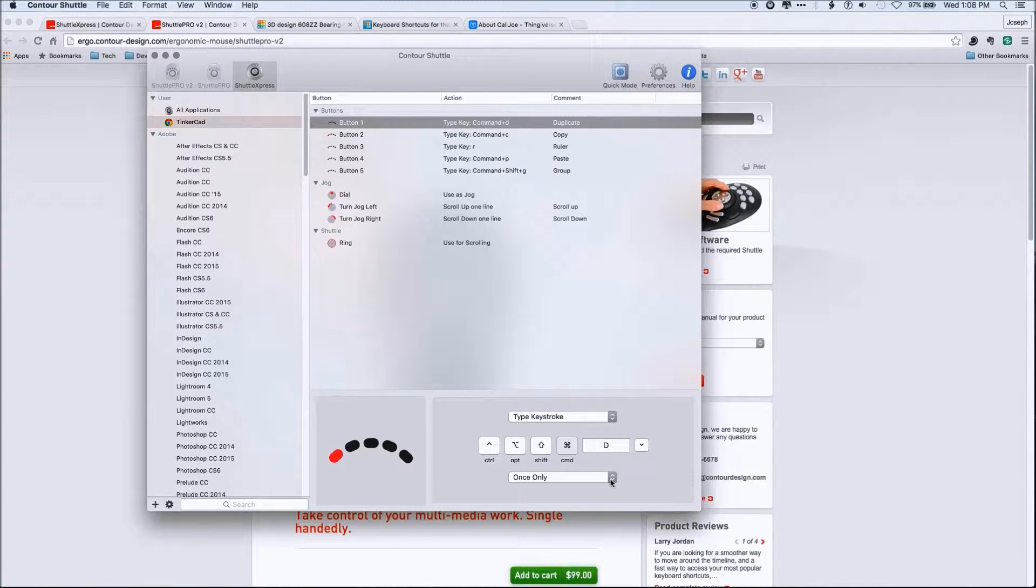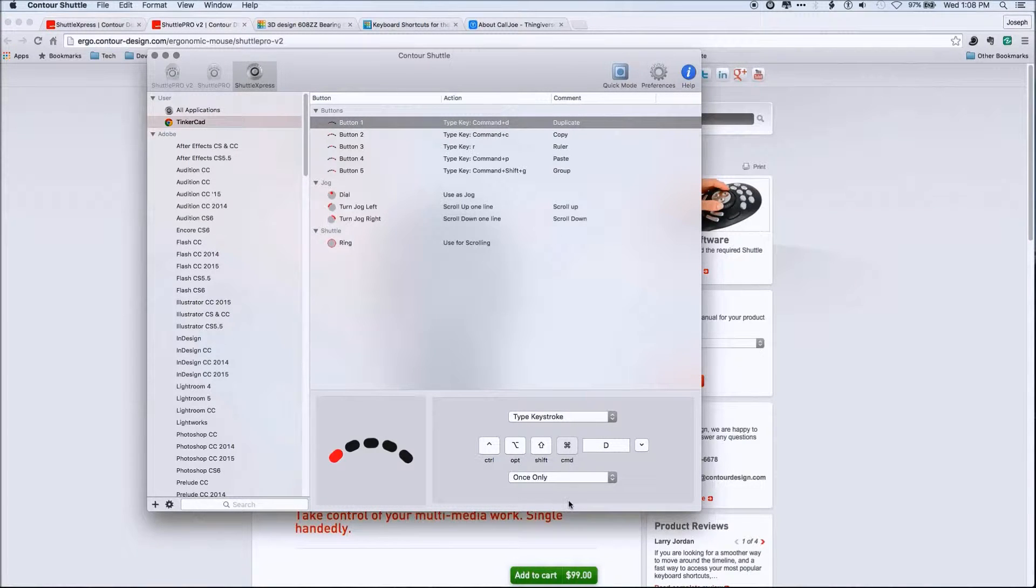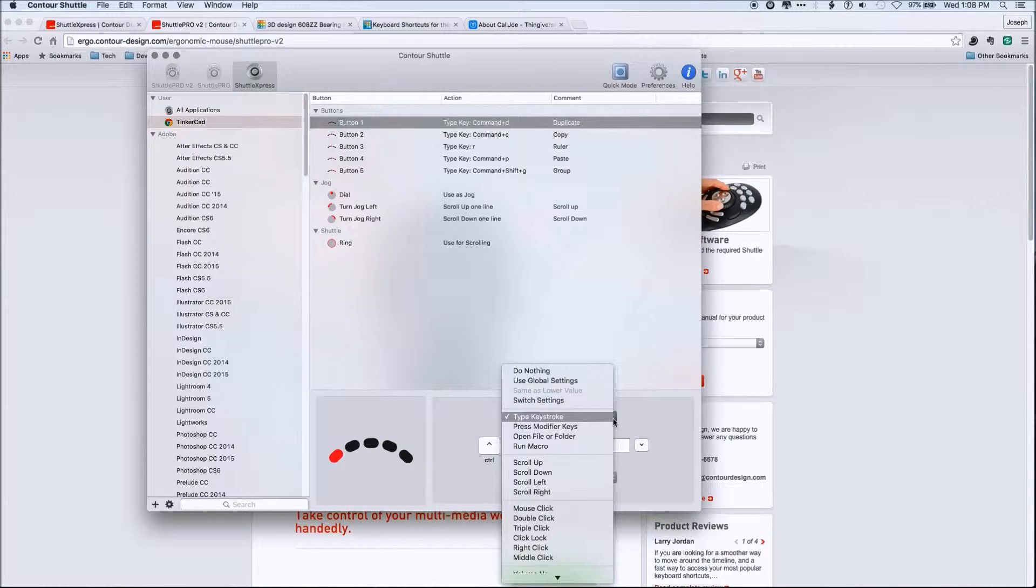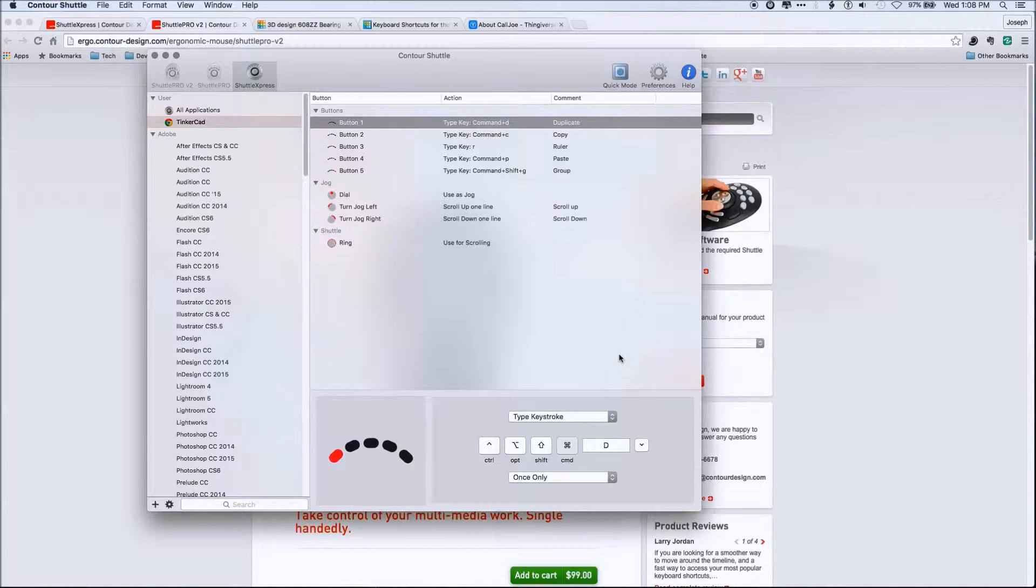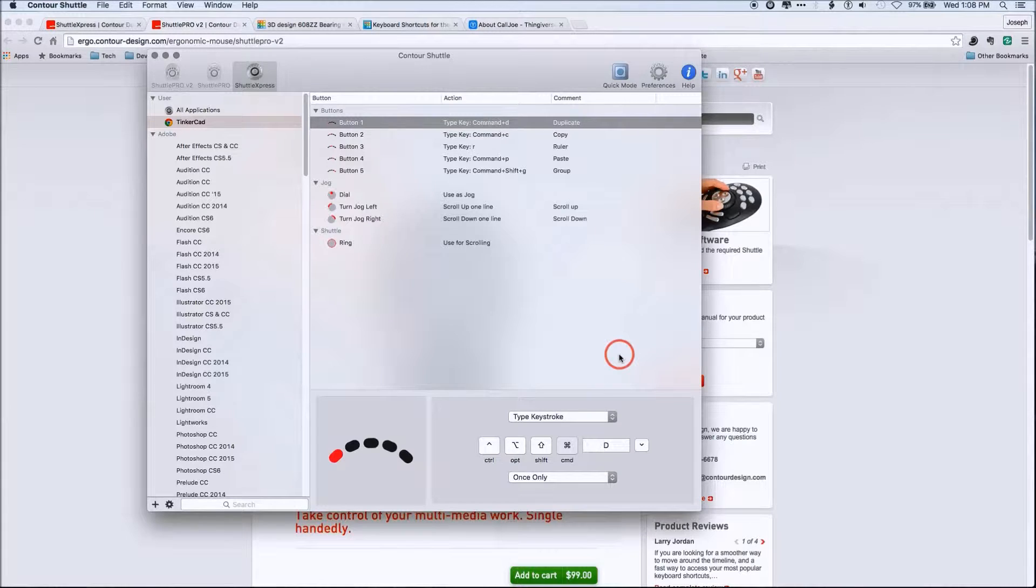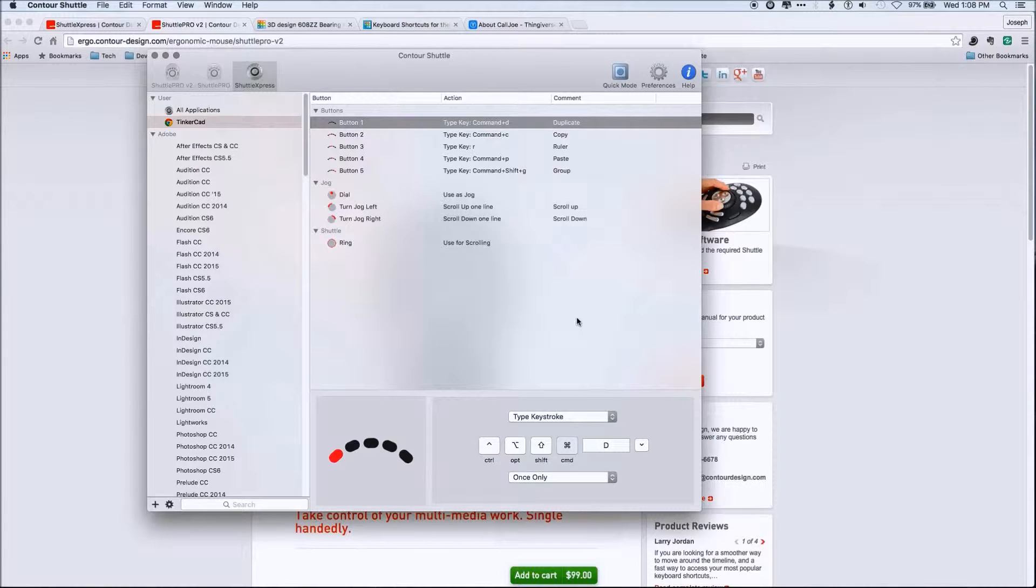And then down here, you can kind of see how you can set the keystrokes up. And again, you can set for keystrokes, you can set it to run macros. And that's the other important thing that we'll talk a little bit about is keyboard macros. So again, highly recommend this.